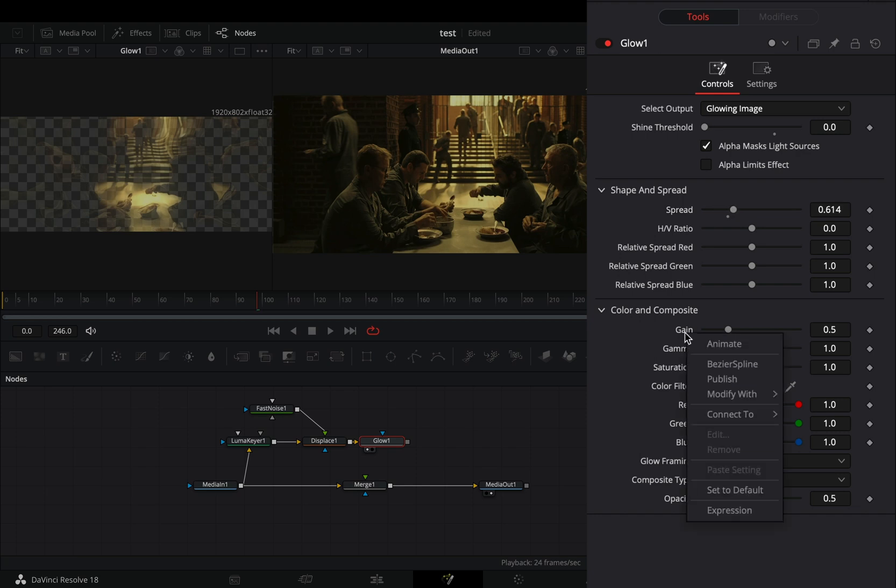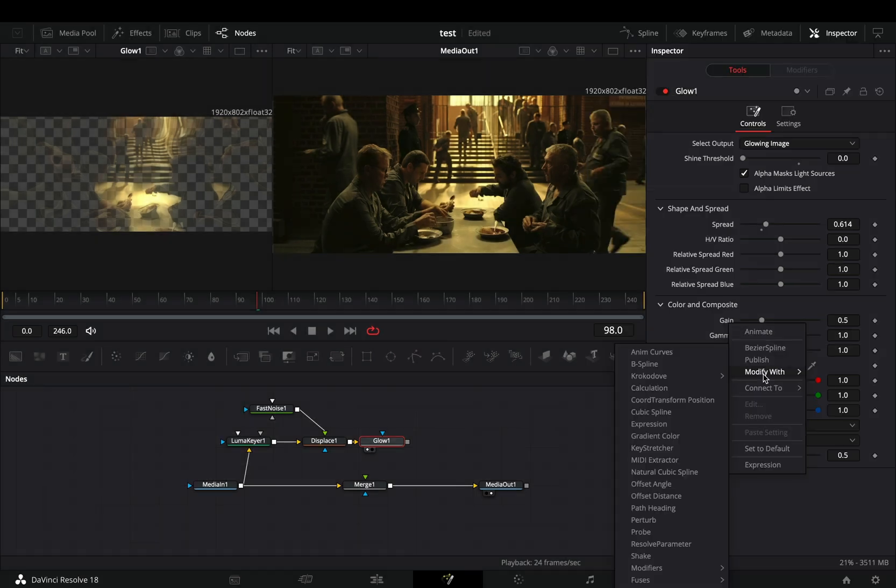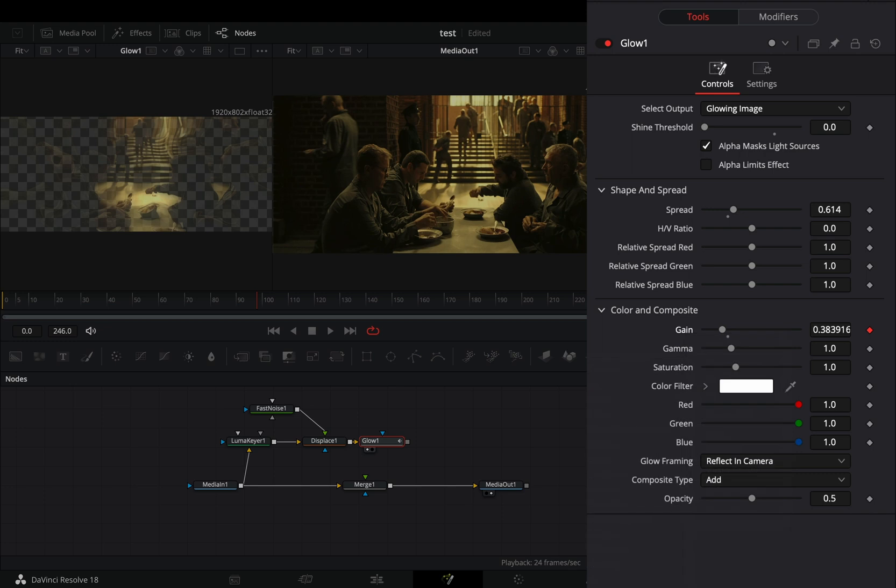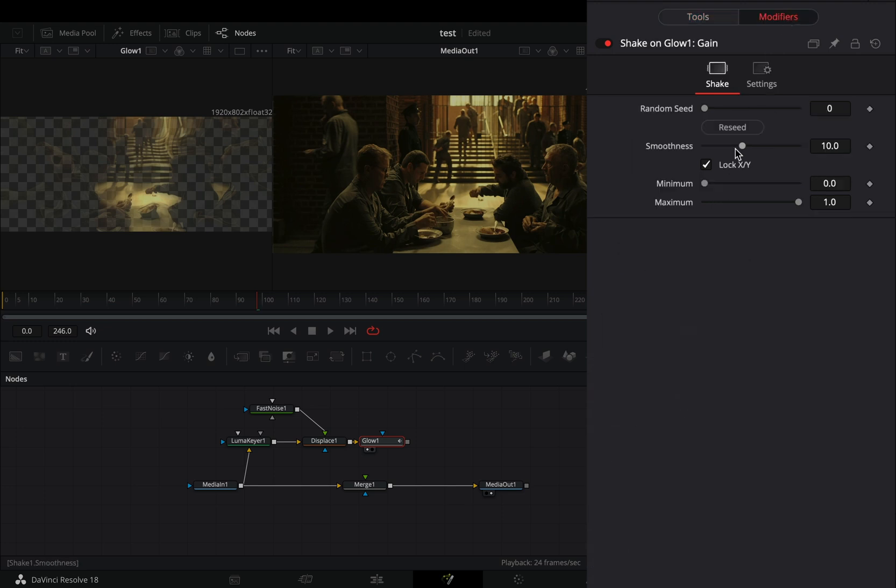Right-click the Gain slider, and select to modify it with Shake. Go to the Modifiers tab, and bring down the Smoothness slider.